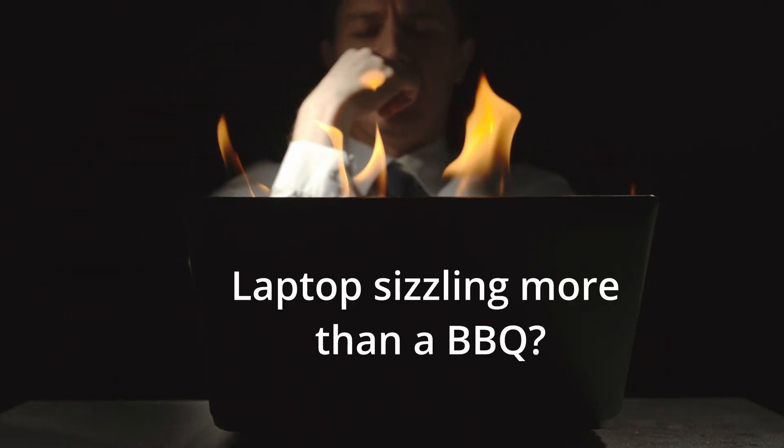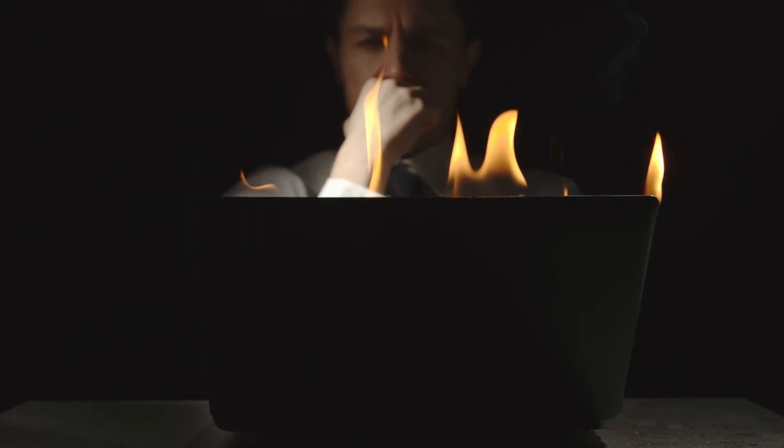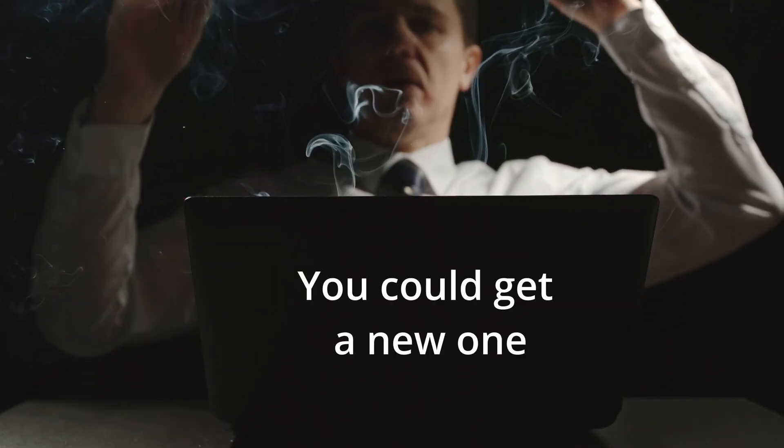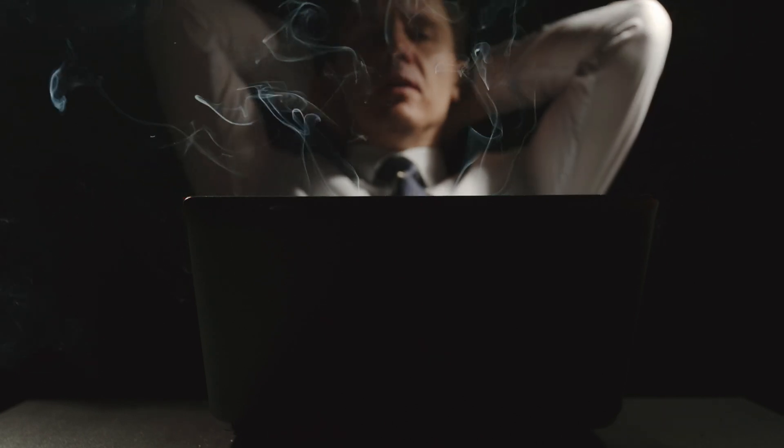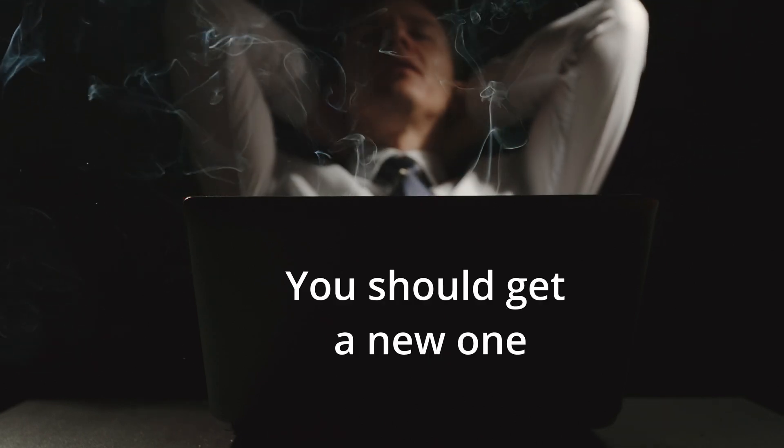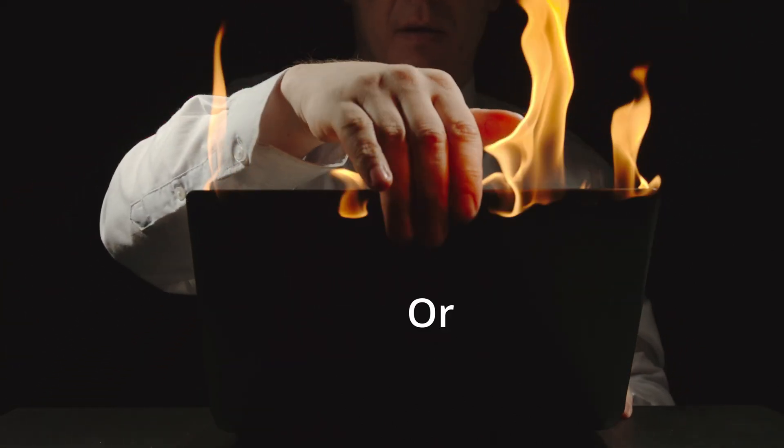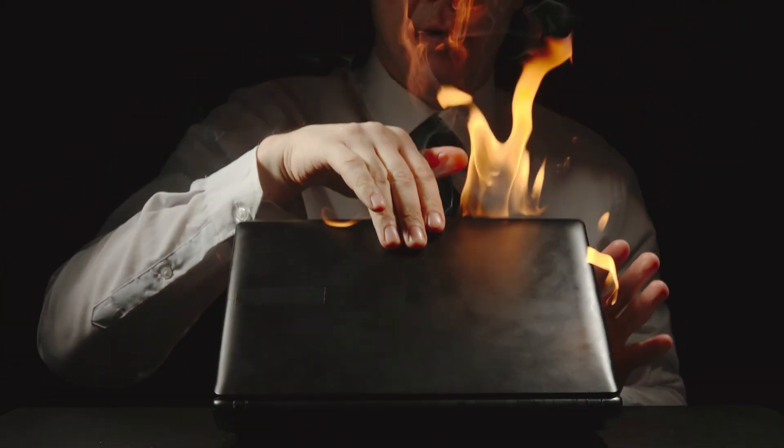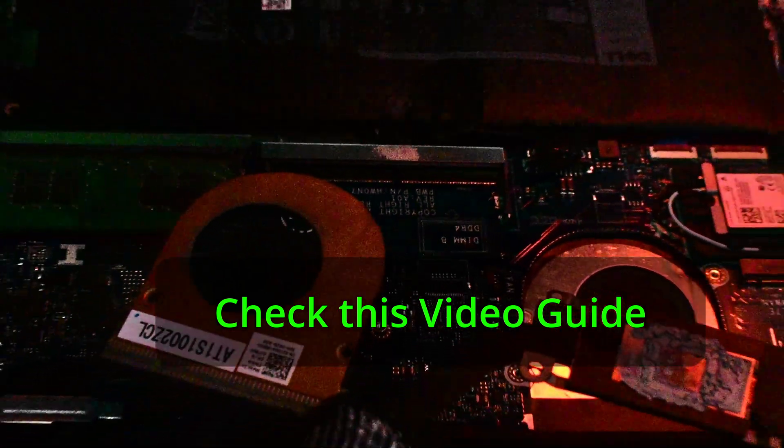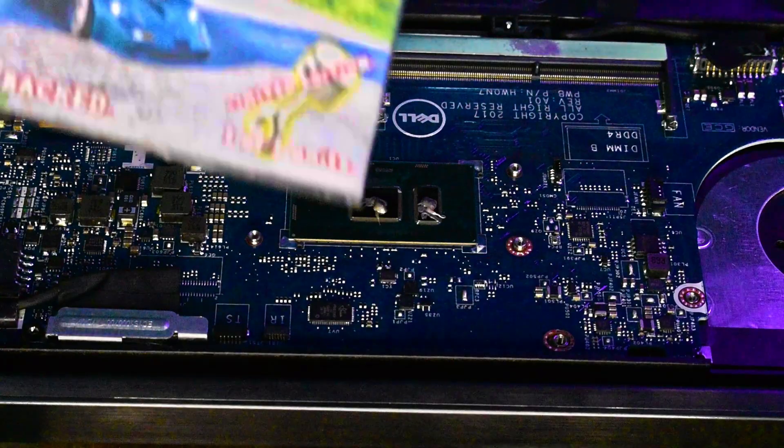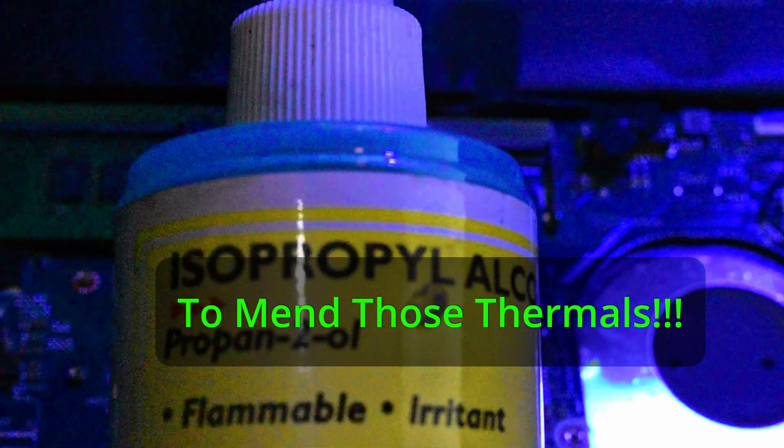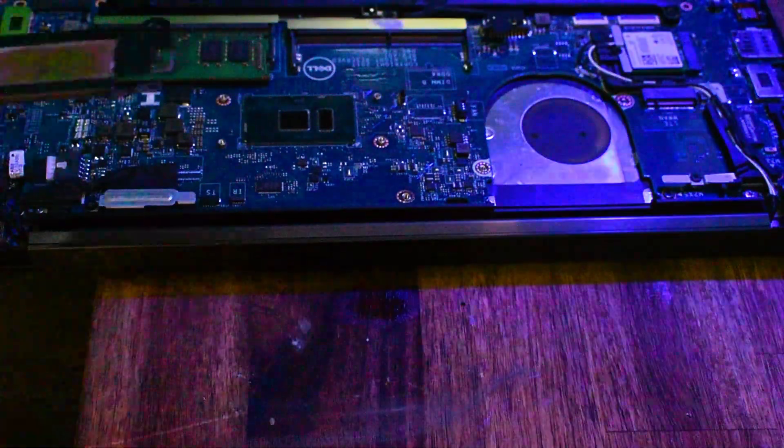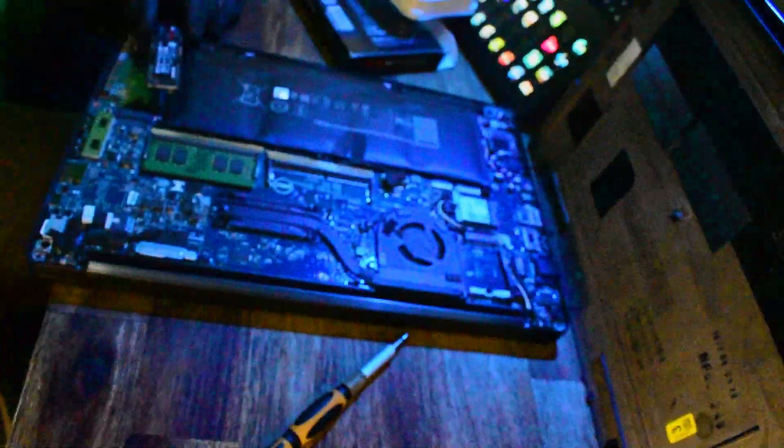Is your laptop sizzling more than a barbecue? You could get a new one, or you could watch this tutorial on how to replace your thermal grease. Get ready, Dell Latitude 7480.